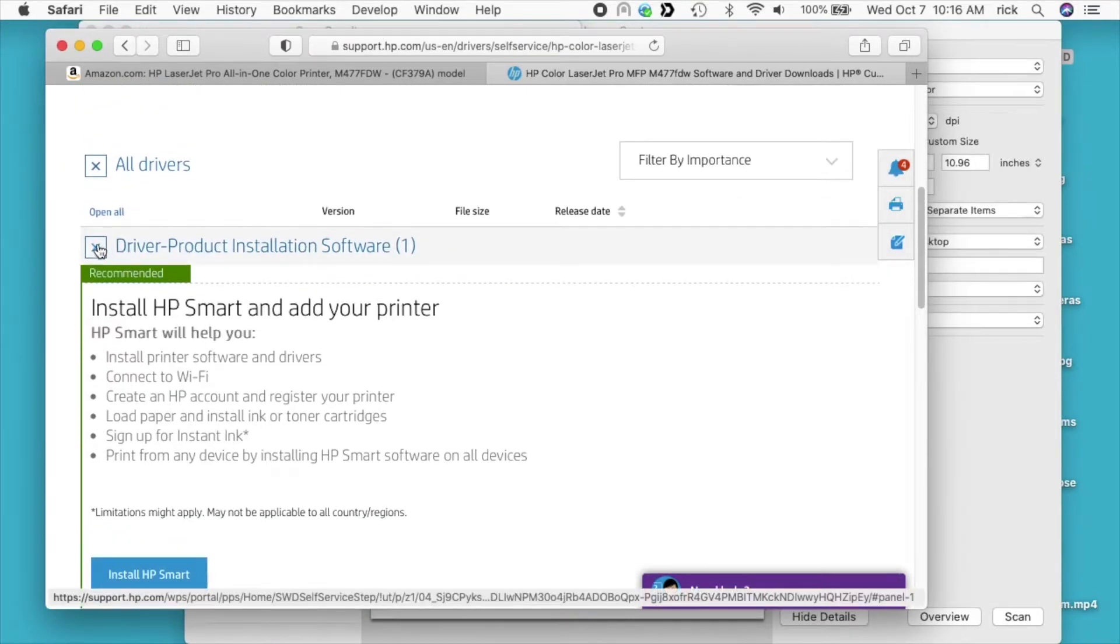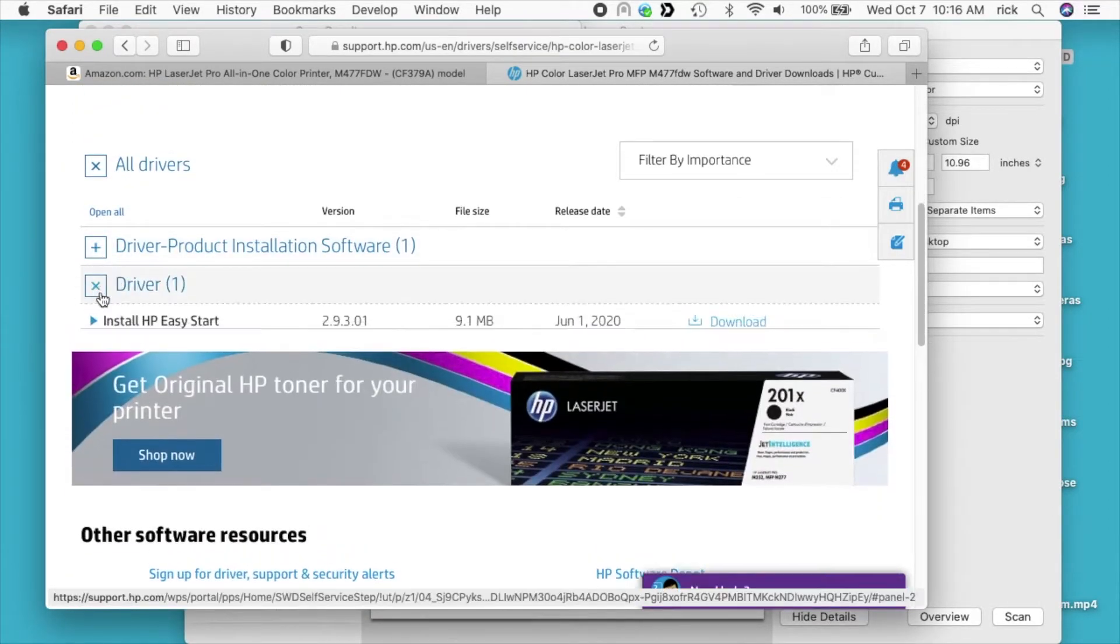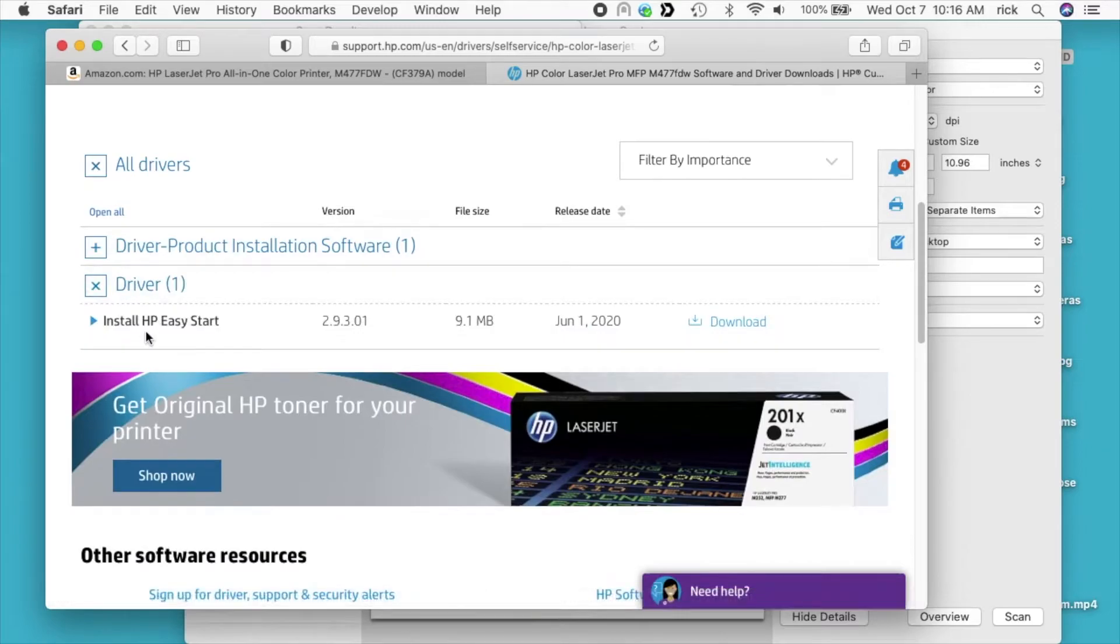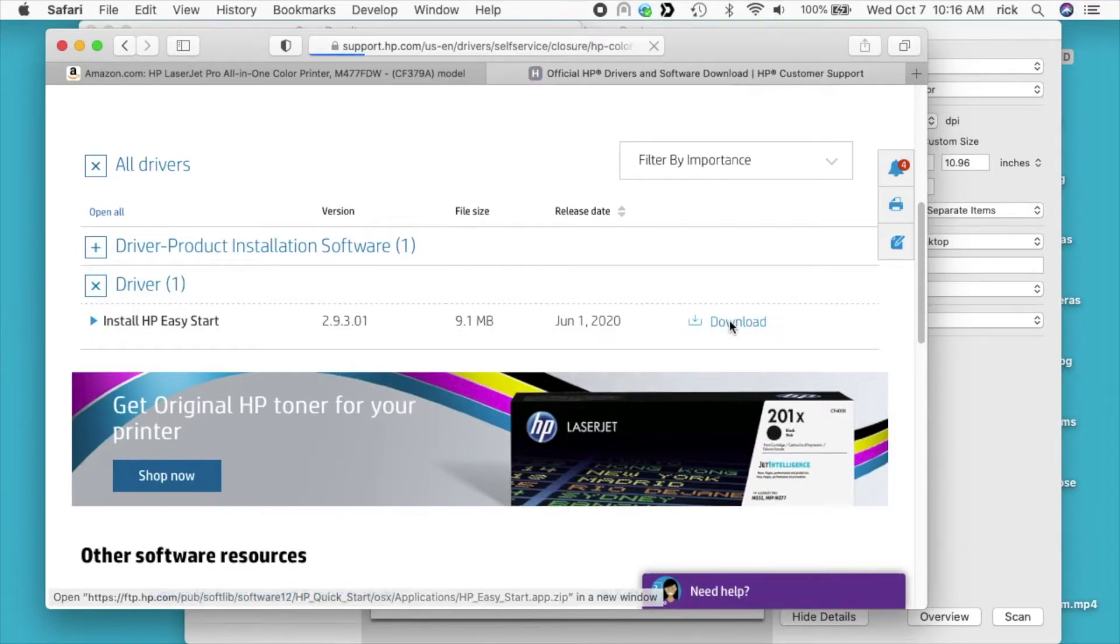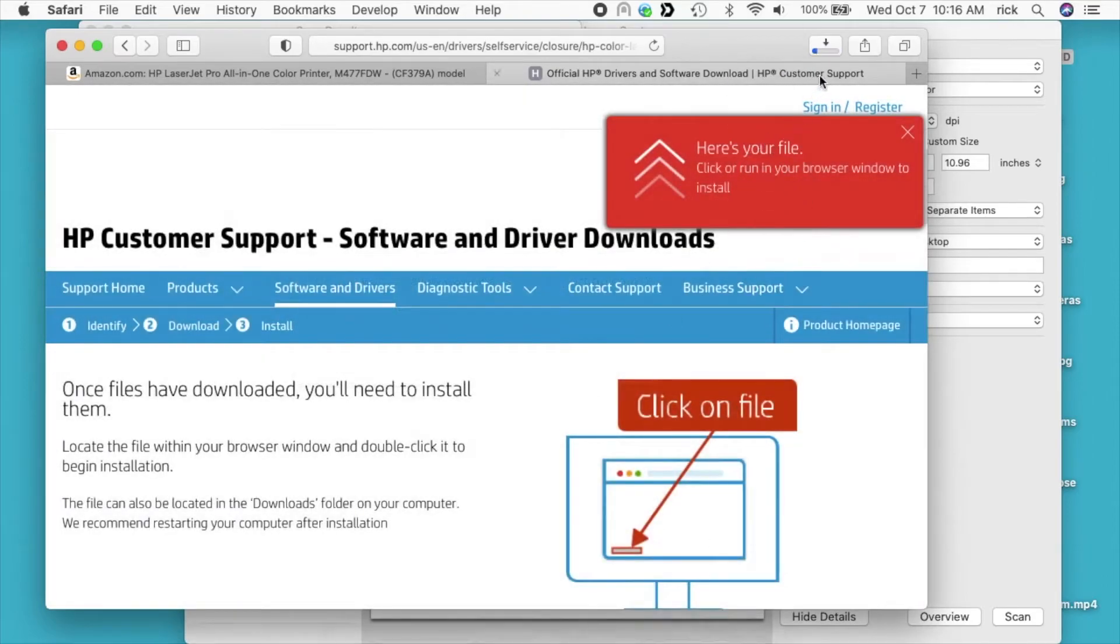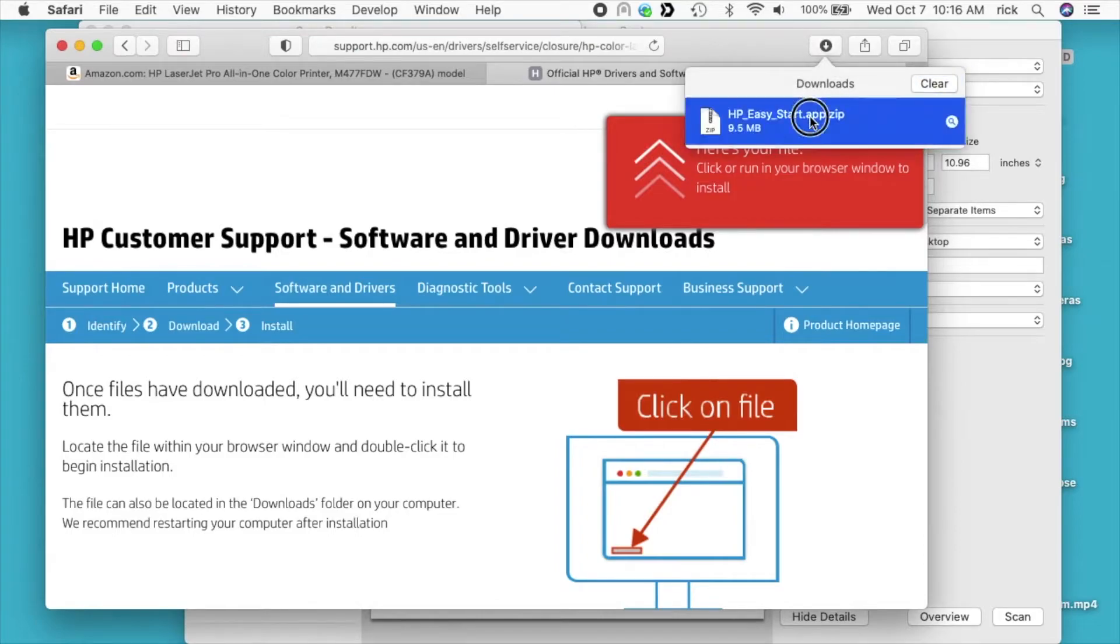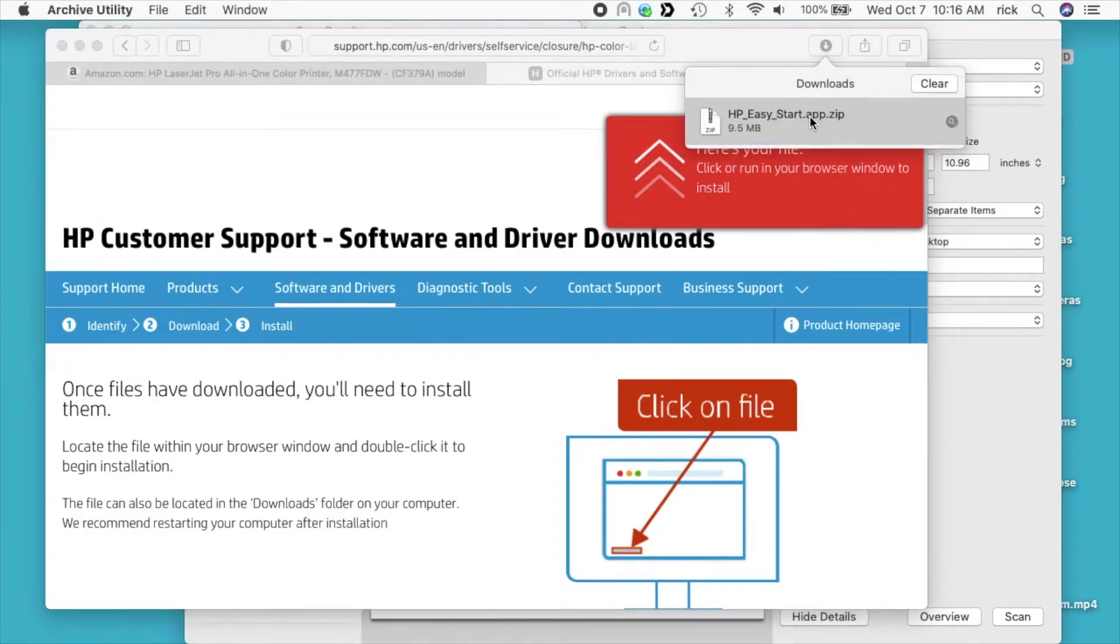I'll close this first option and I'll go to the second one where it says driver. It says install HP Easy Start. I'll download that. I'll allow the download. I'll open it up.